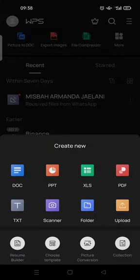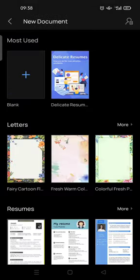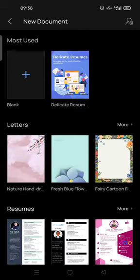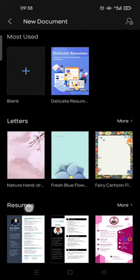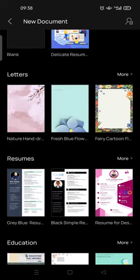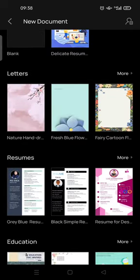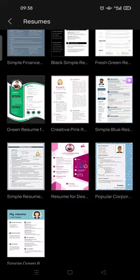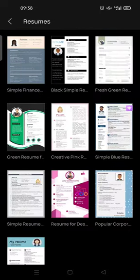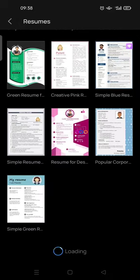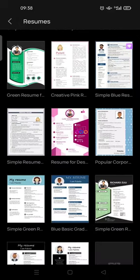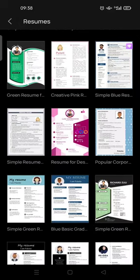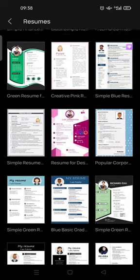And here tap on the doc option. You'll be directed to the template page and then you'll find the resume templates. Okay, so you just need to explore until you find the resume template that fits you the best.